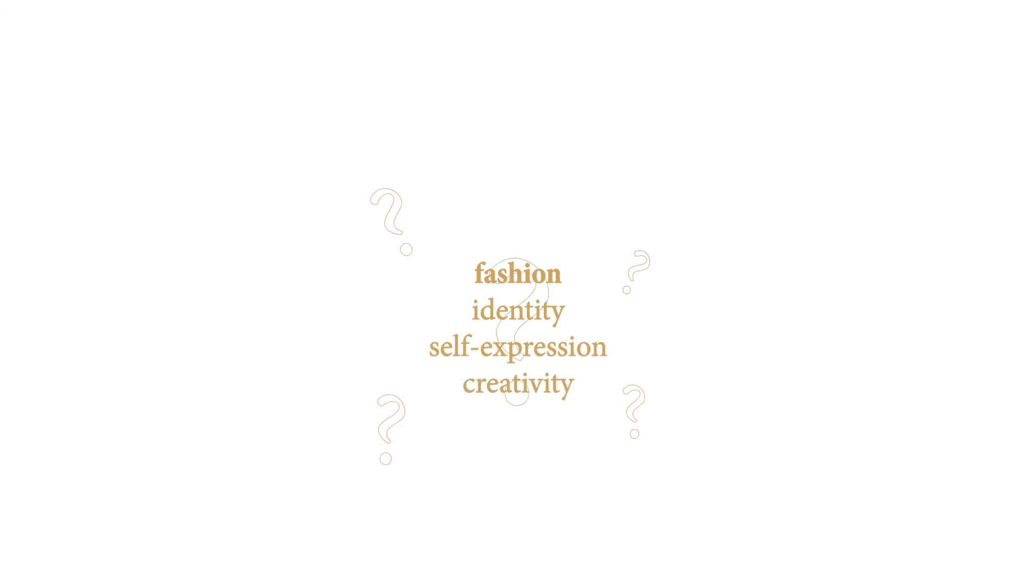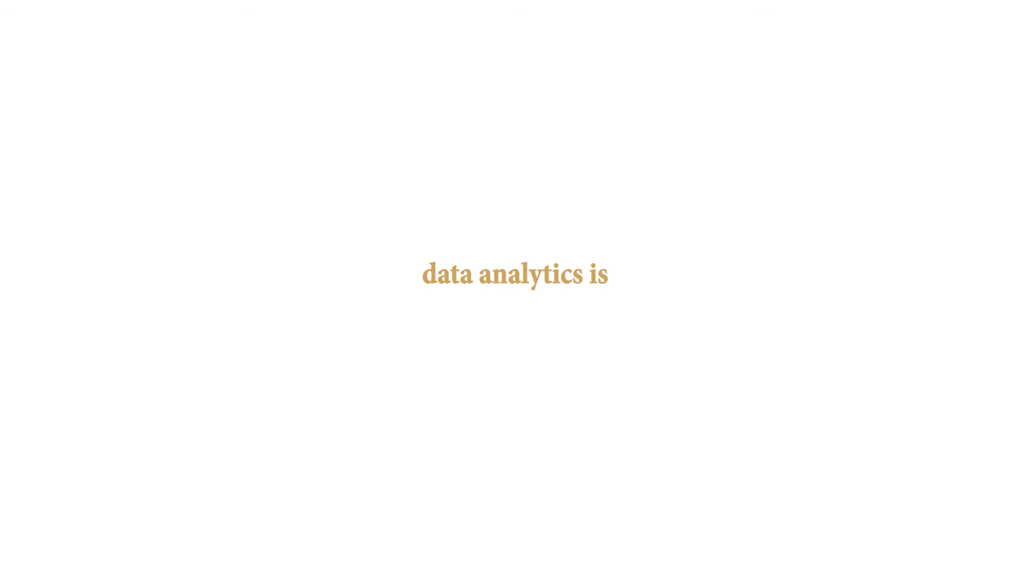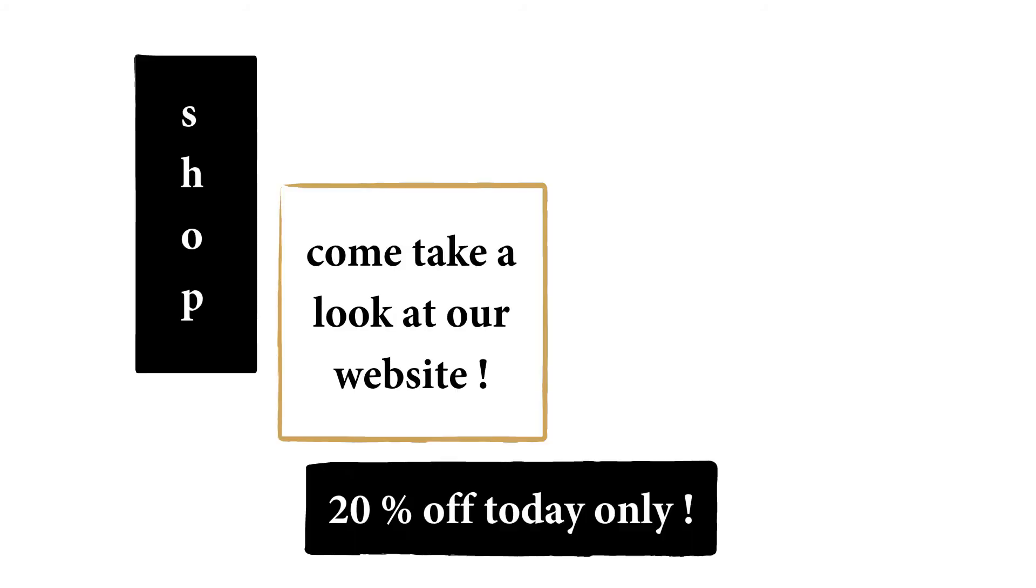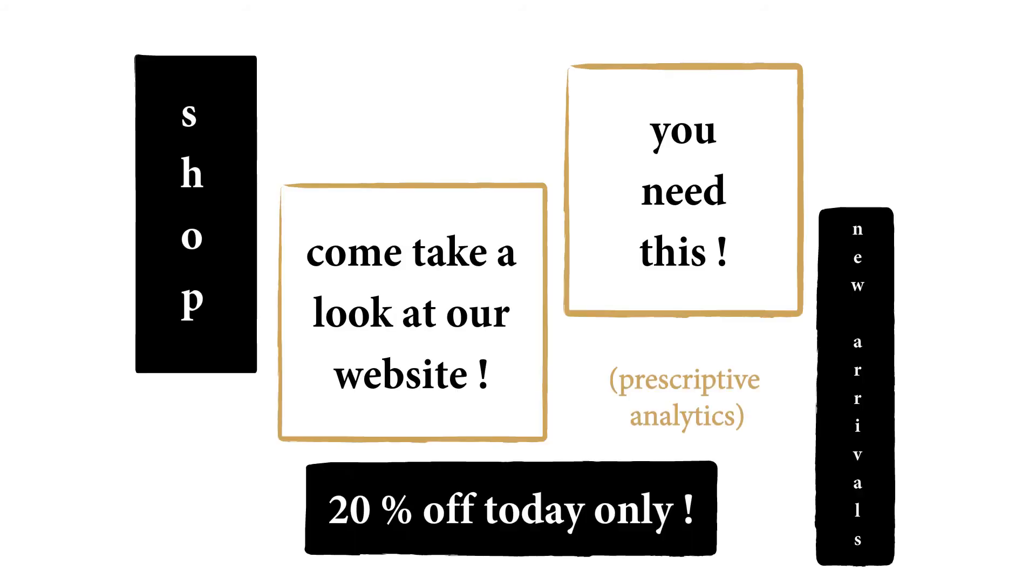But how relevant can those notions be when data analytics is, indirectly, the one telling you what to wear? Let's think about it. Whenever we shop online, all the data gathered by the business's website pledges them to advertise their company even more, resulting in us being bombarded with ads. Prescriptive analytics, remember?